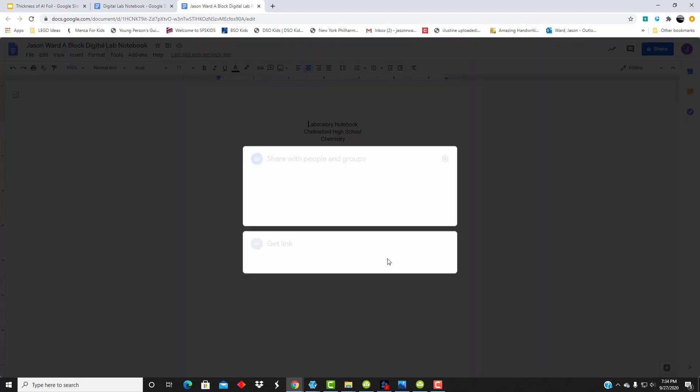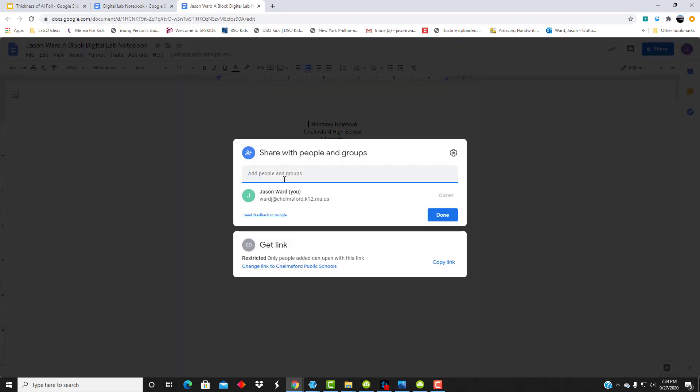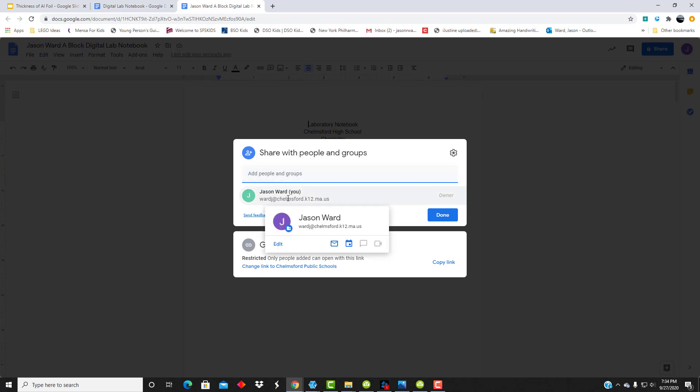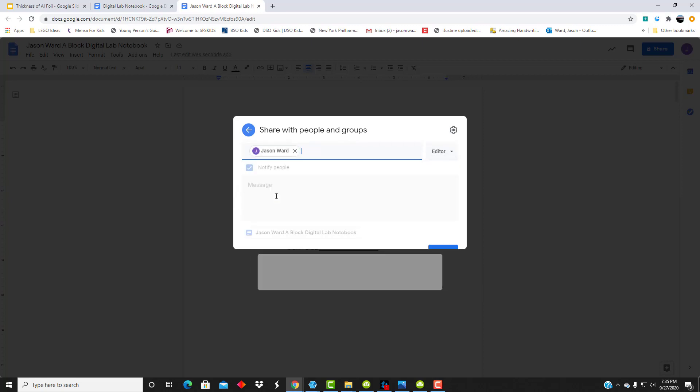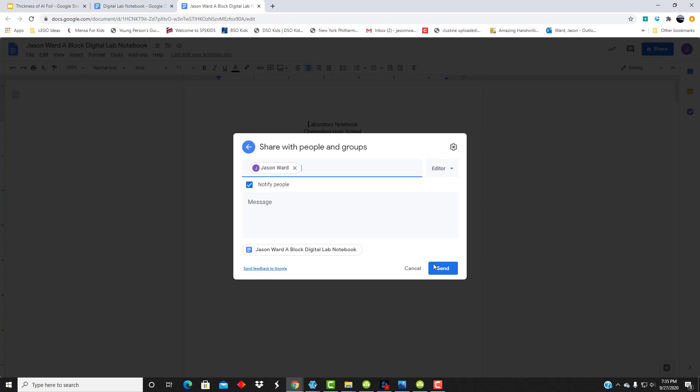Click on the share button, and then you're going to type in my email address, which you can see here. So there's my email address, and then you can just hit send.